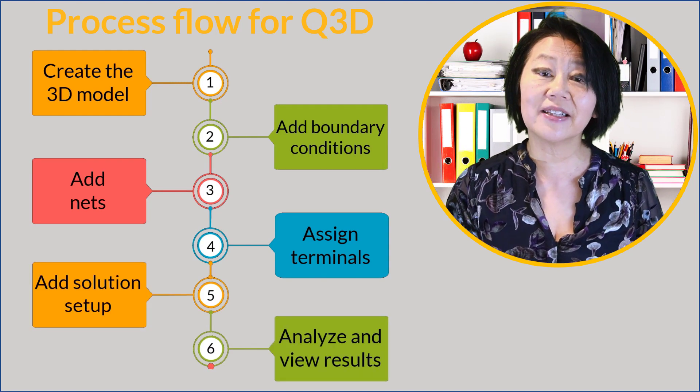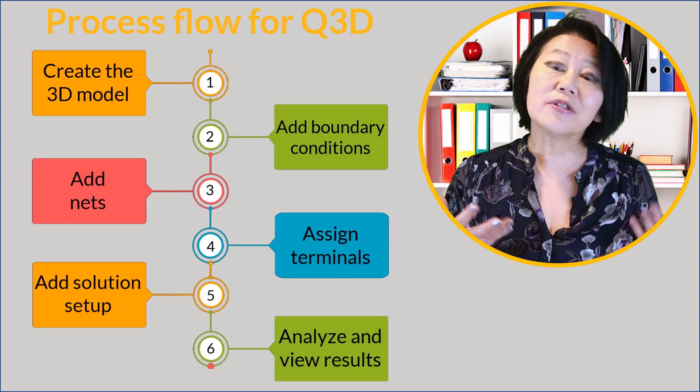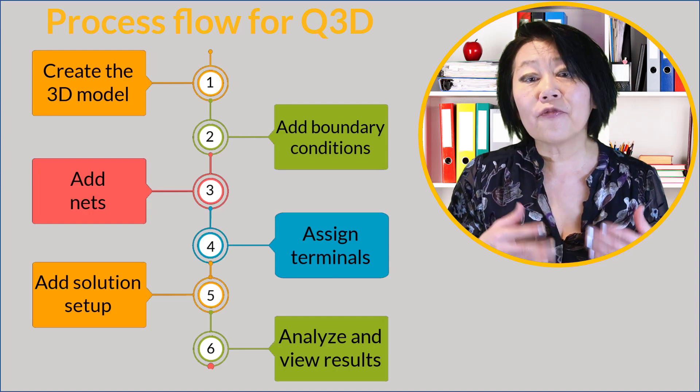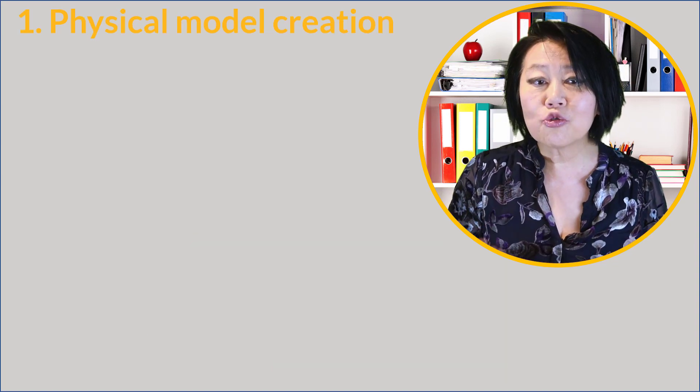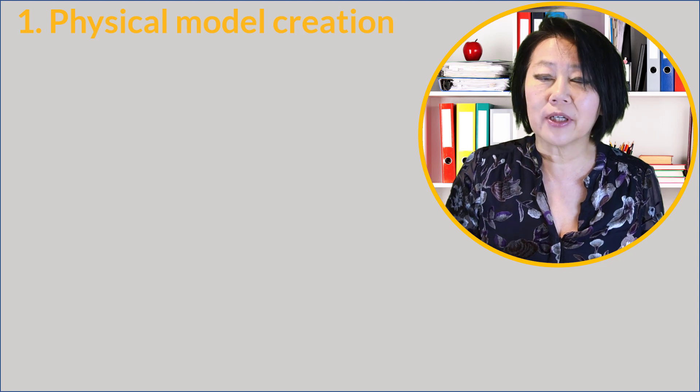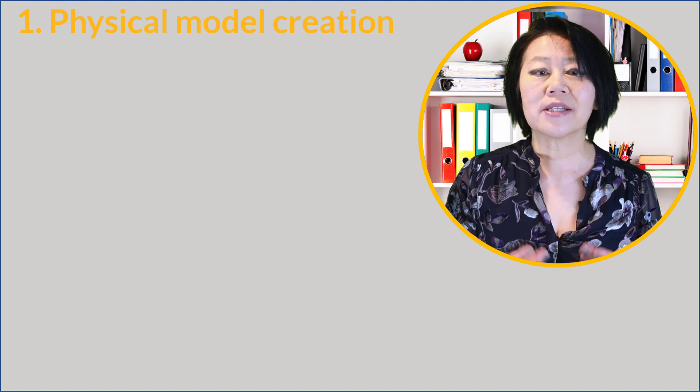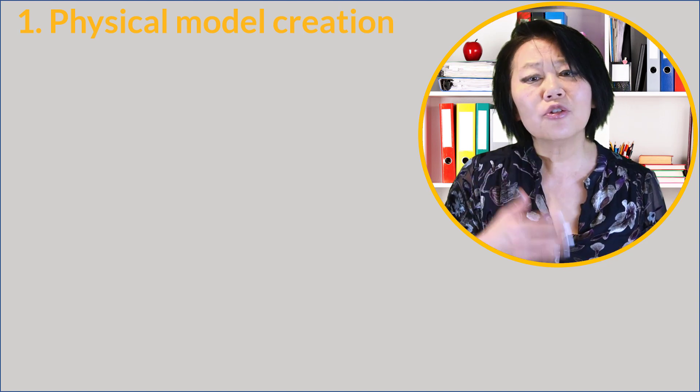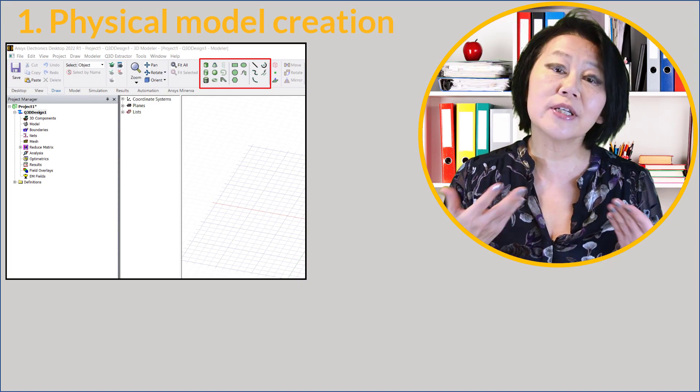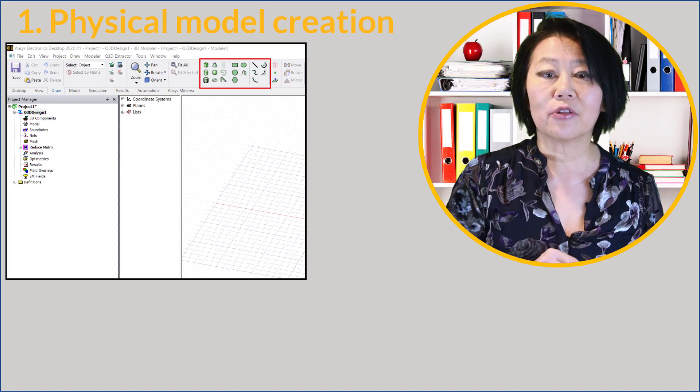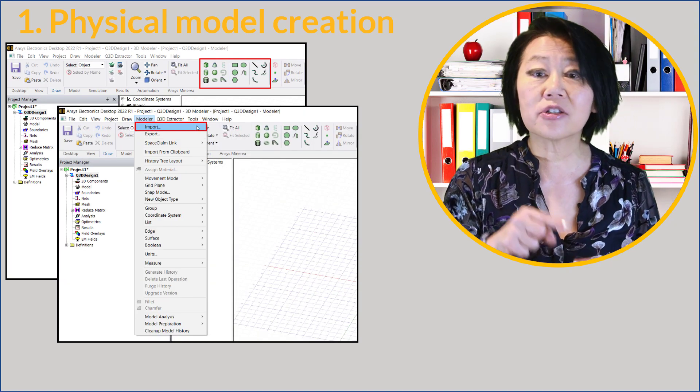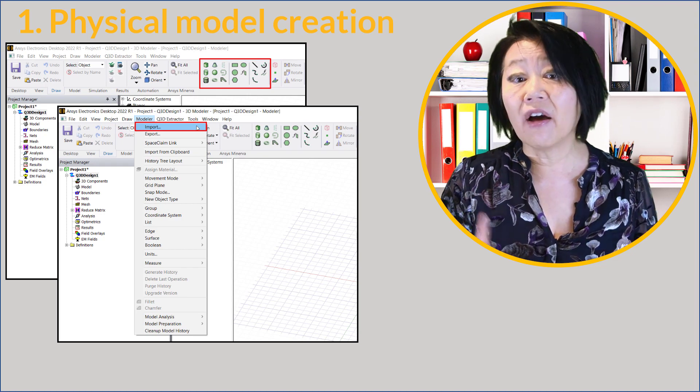The steps are: create the 3D structure, add boundary conditions, add nets, assign terminals, set up solutions, and view them. Let's expand on these steps a bit more. Like most ANSYS simulation tools, the first step is to draw the physical model geometry to simulate what you are going to model.